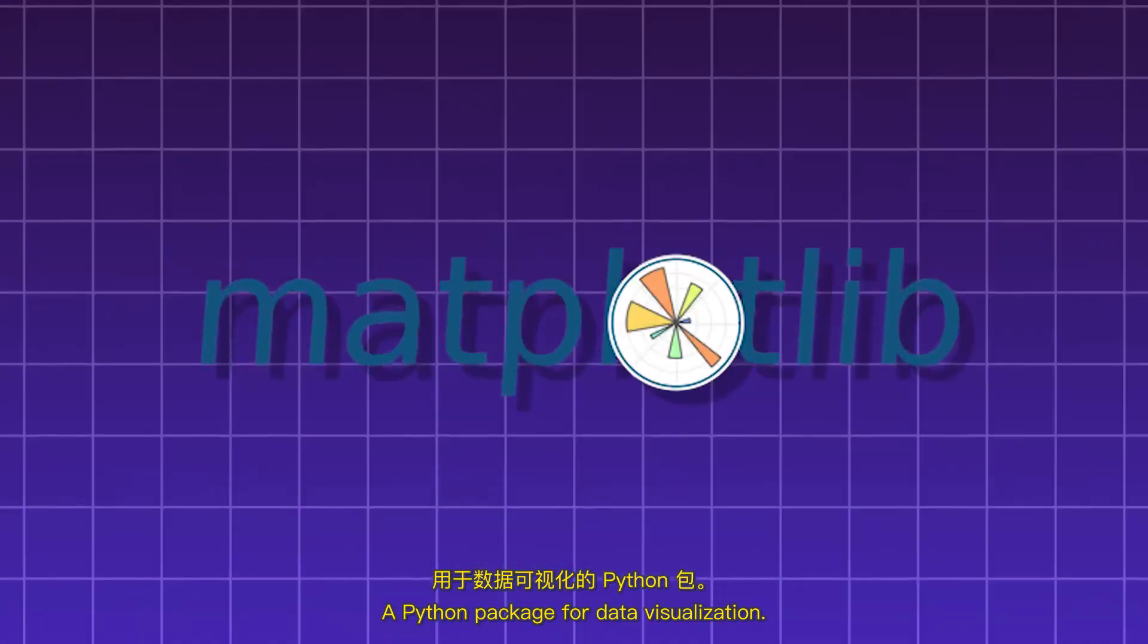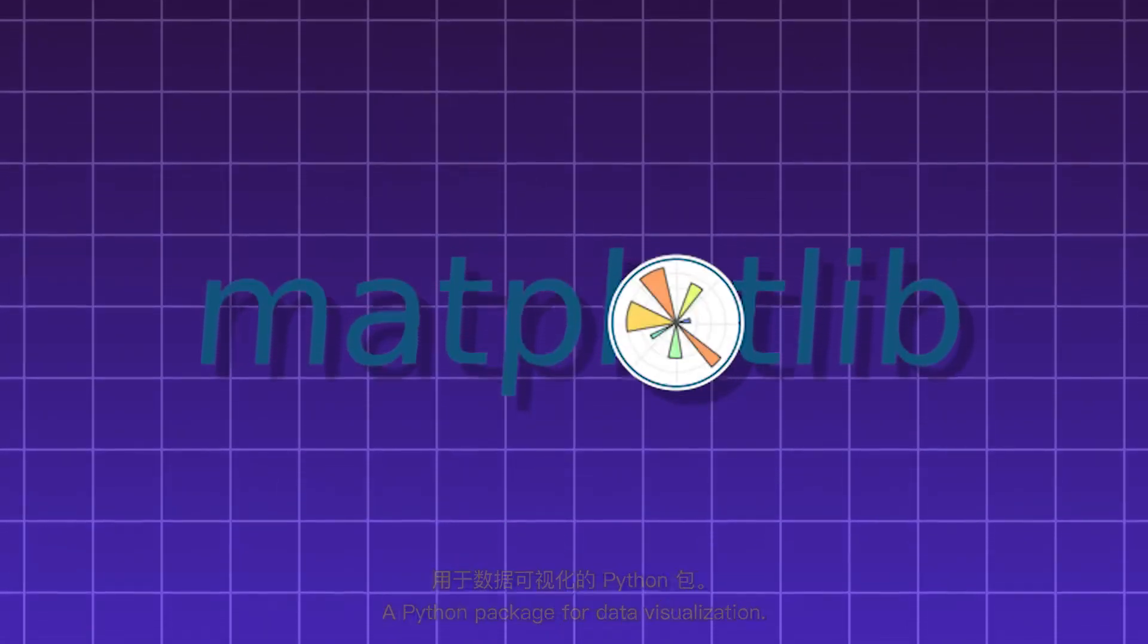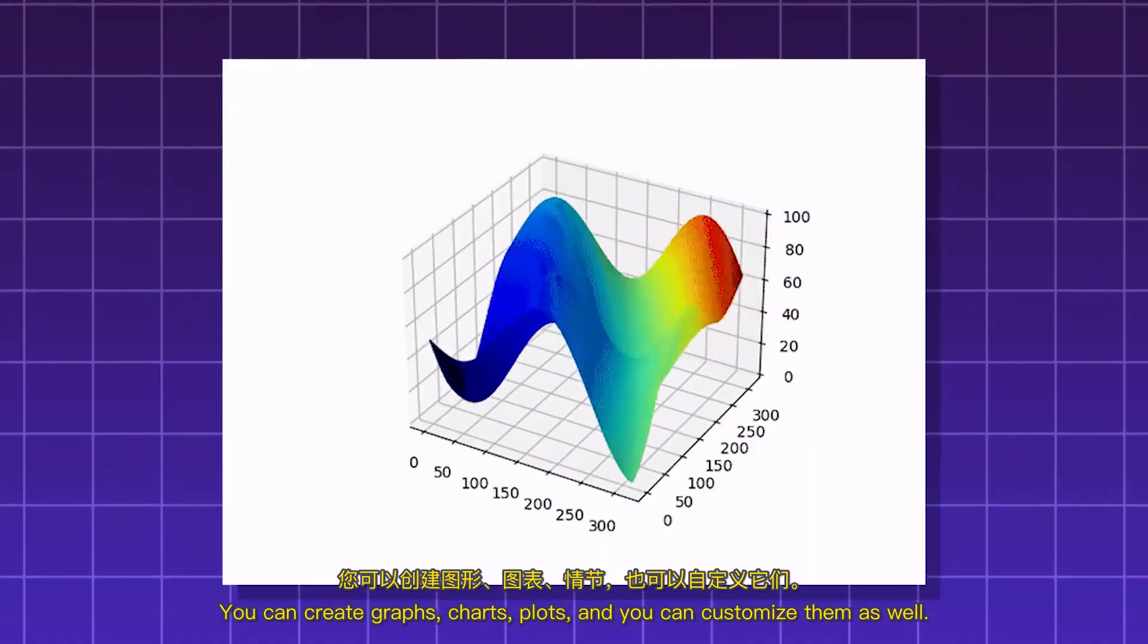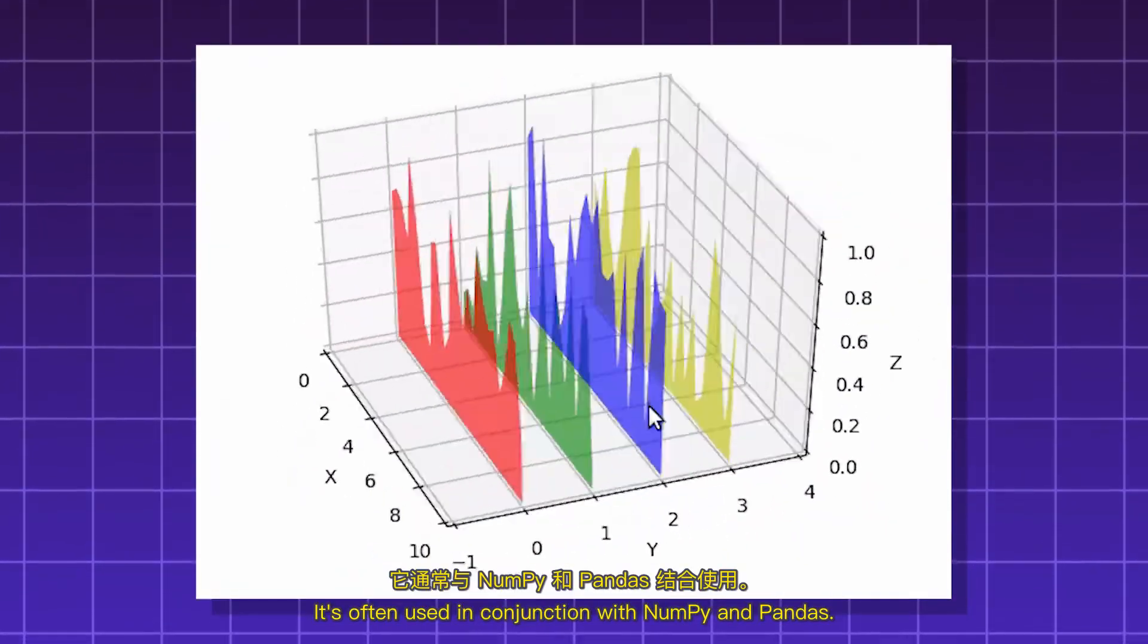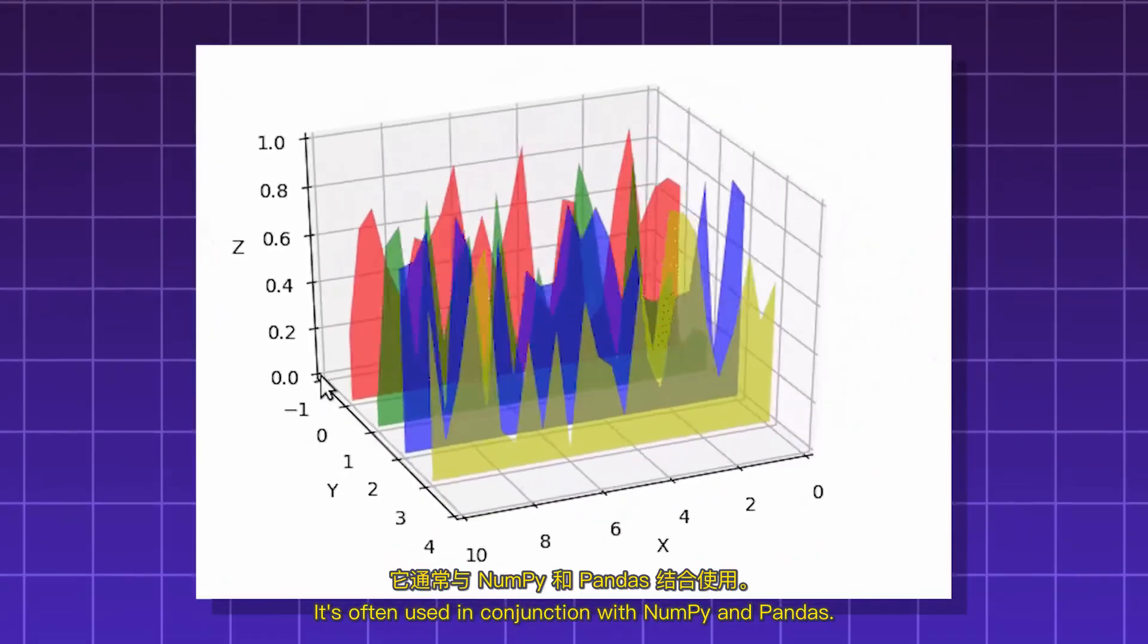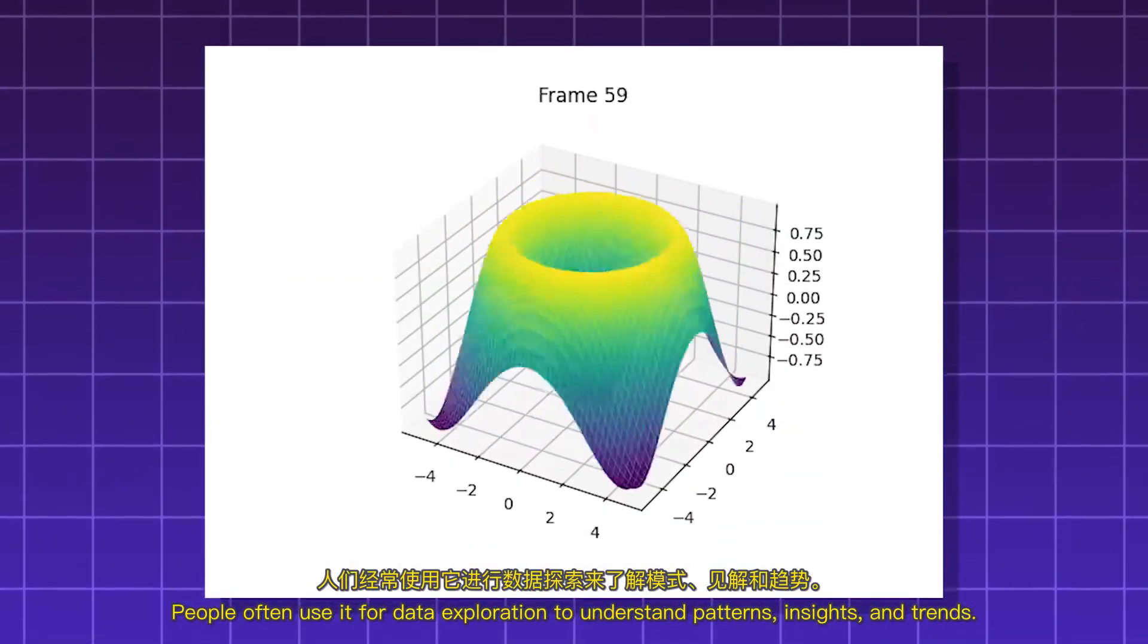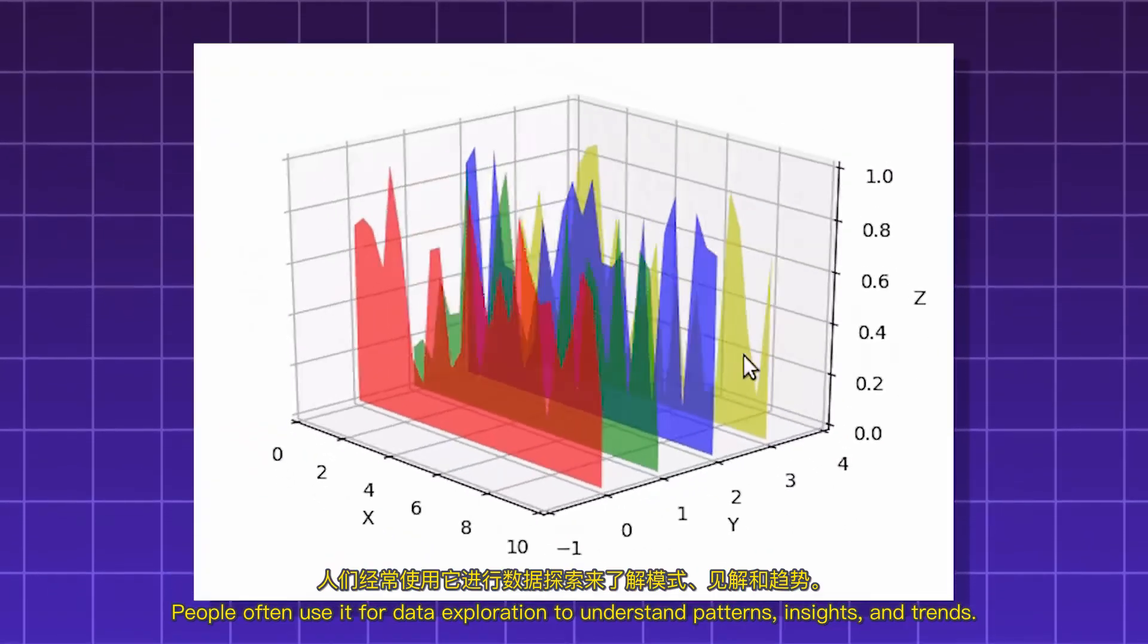Matplotlib. A Python package for data visualization. You can create graphs, charts, plots, and you can customize them as well. It's often used in conjunction with NumPy and Pandas. People often use it for data exploration to understand patterns, insights, and trends.